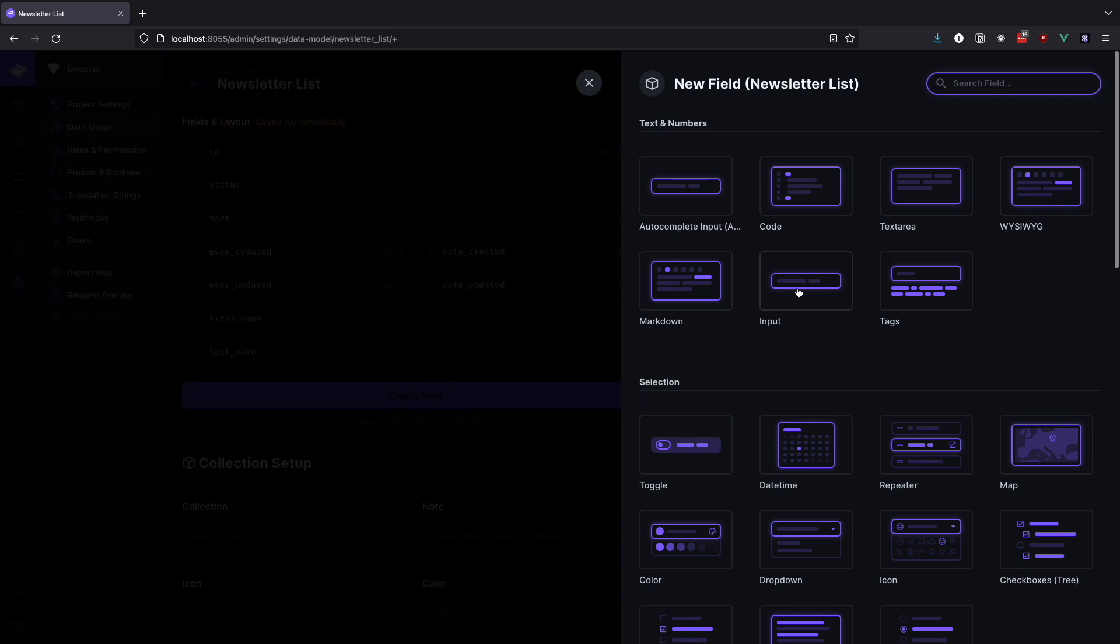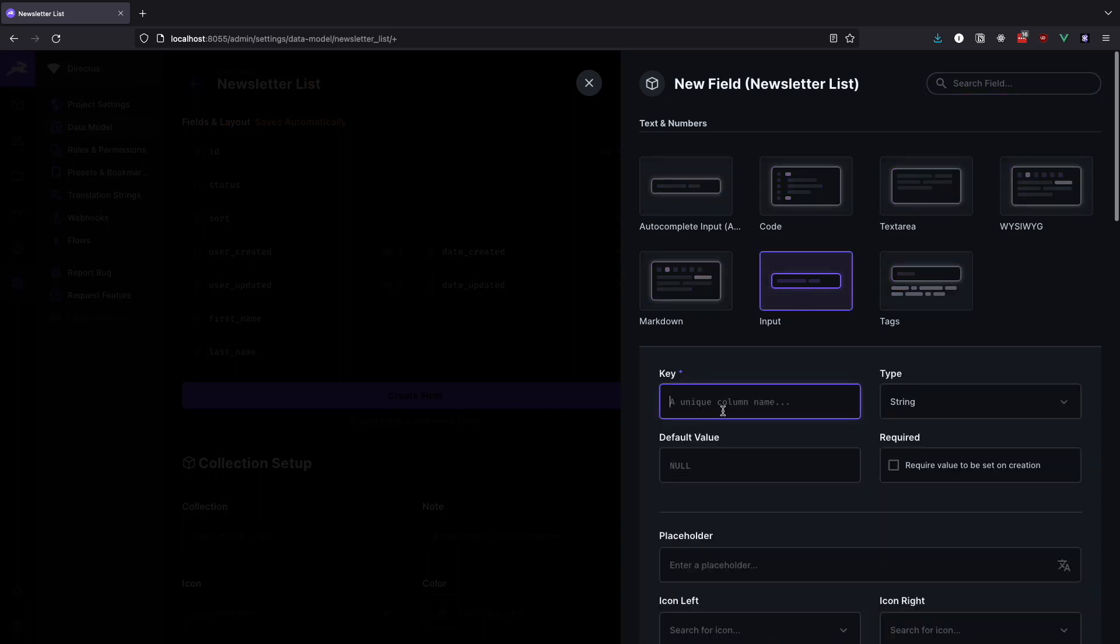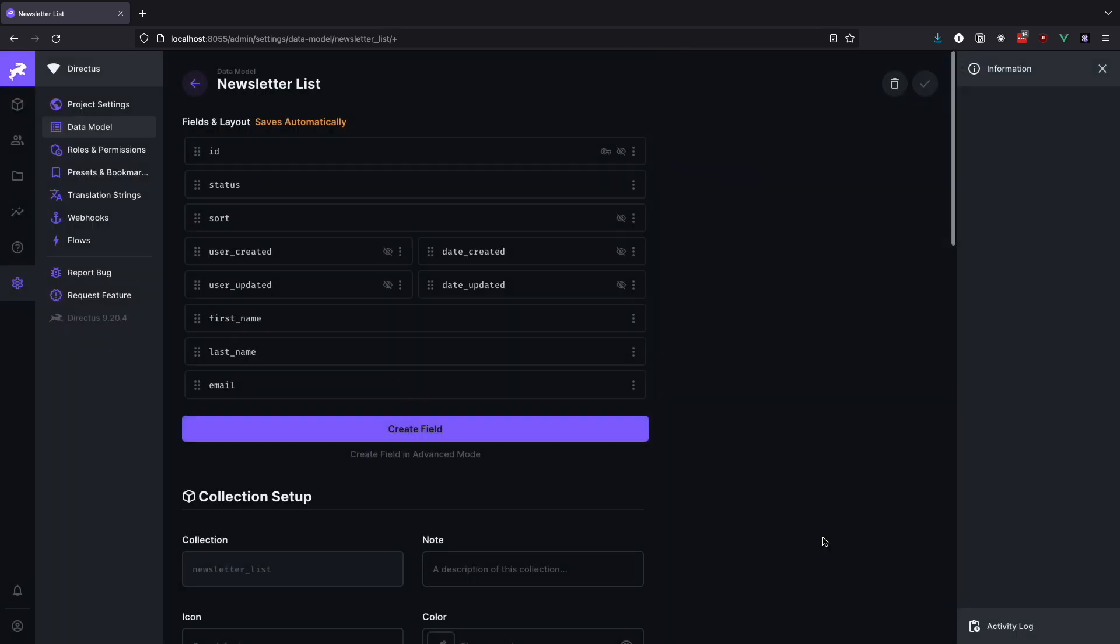Users that don't opt in will not be added to the collection. Save the collection and we are done with our newsletter list collection.